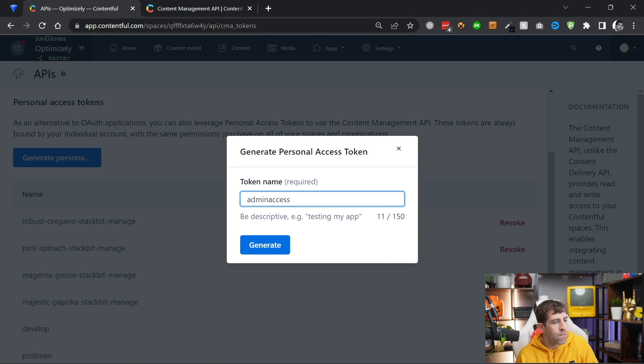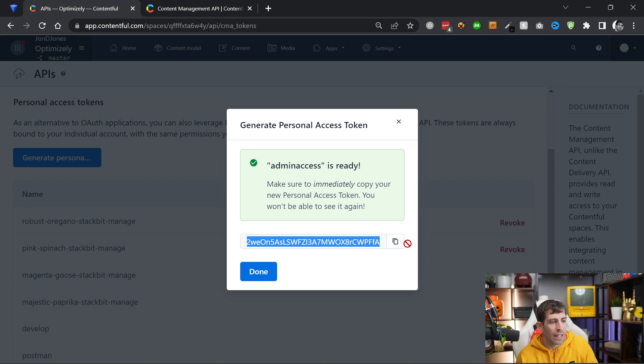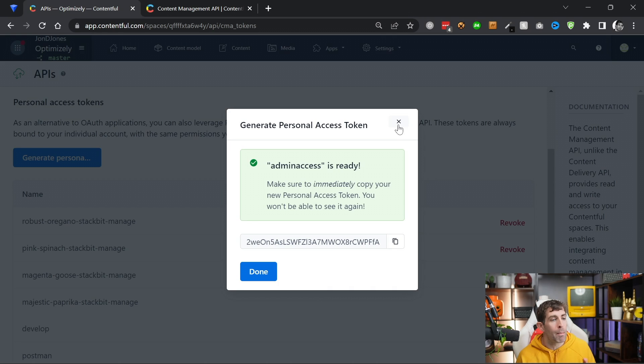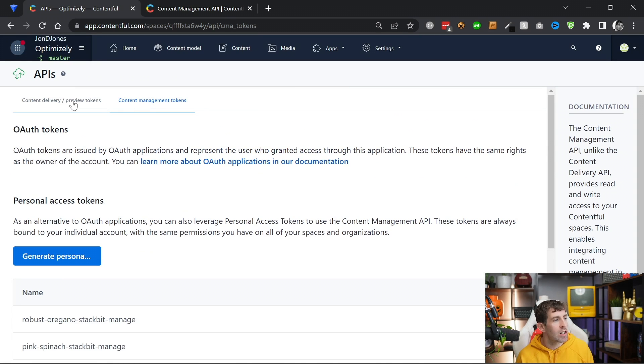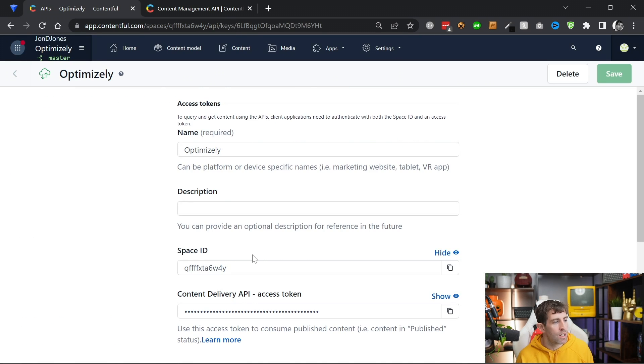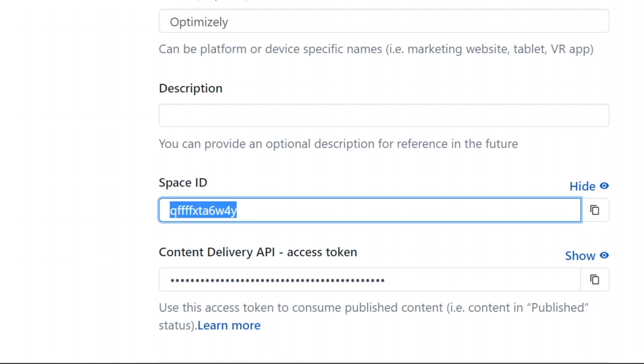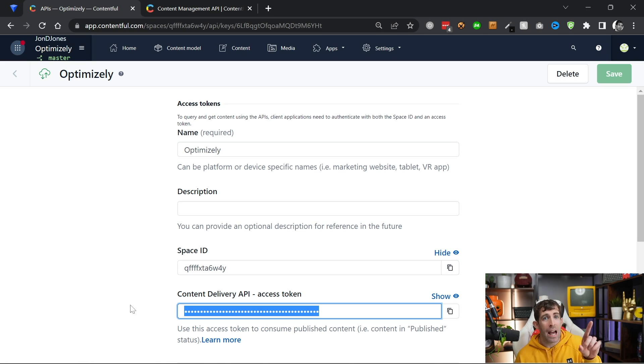If you want to use the content management delivery API, you're going to have to generate a personal access token. Give your token a name, like admin access, whatever. And then from here, you'll get given an SDK access token key. This is the token that you need to use with the content management API. Do not get tricked into using this one here because you'll just get some access issues.